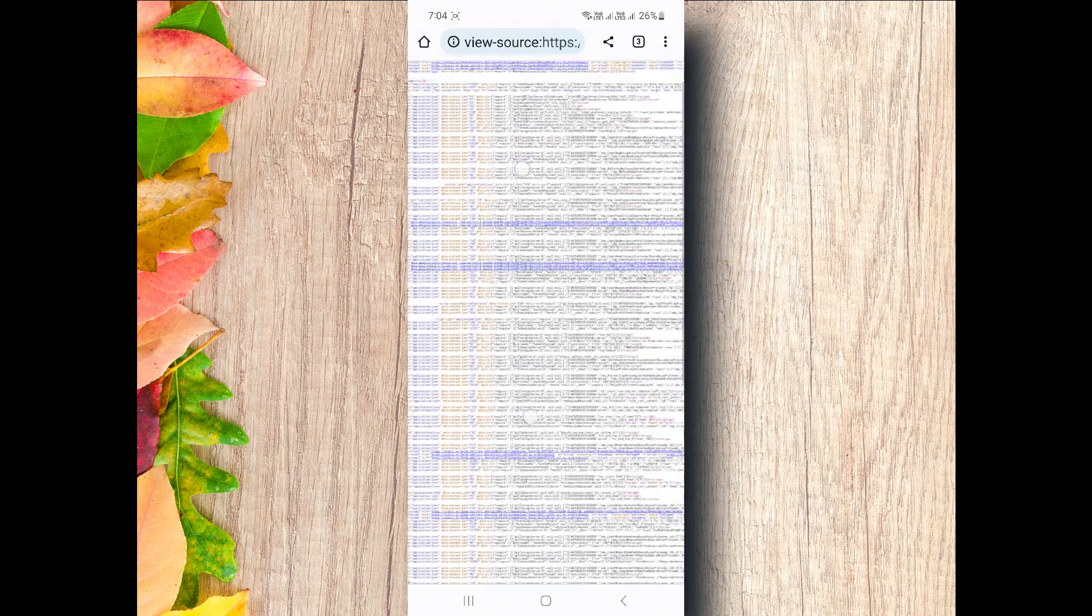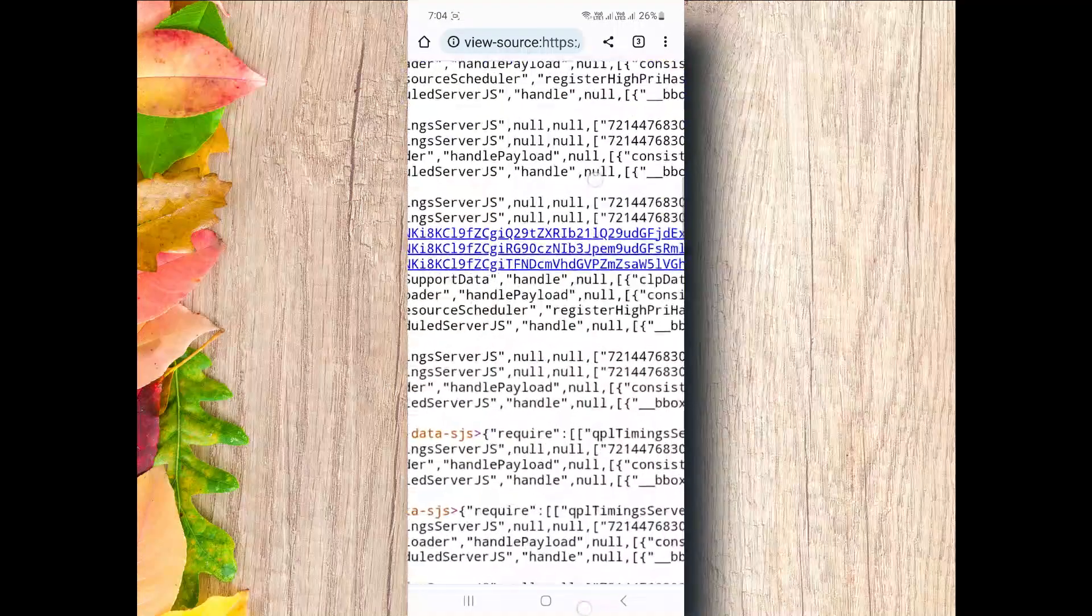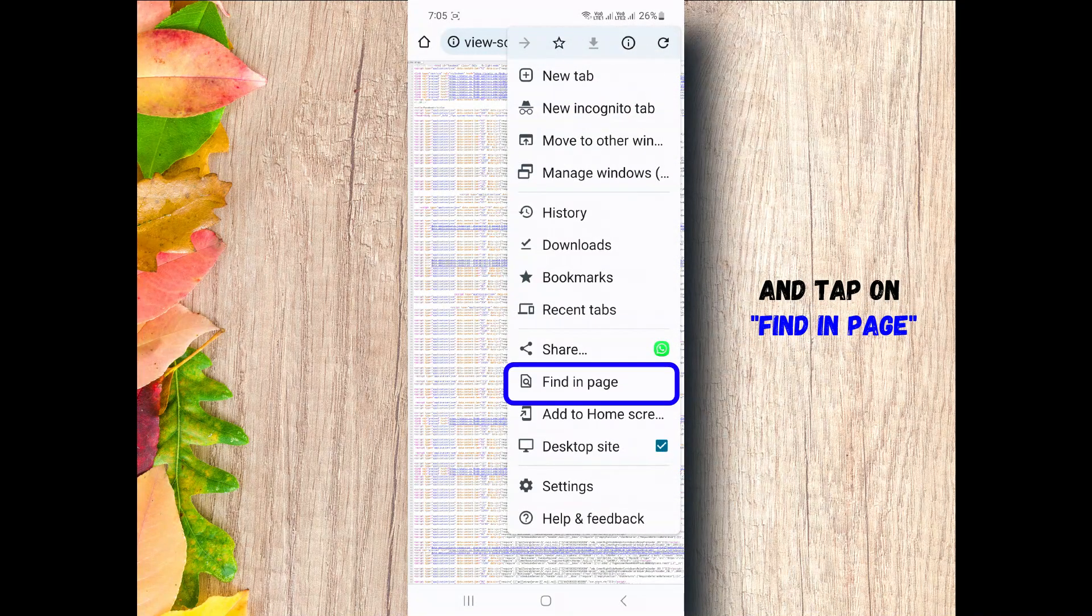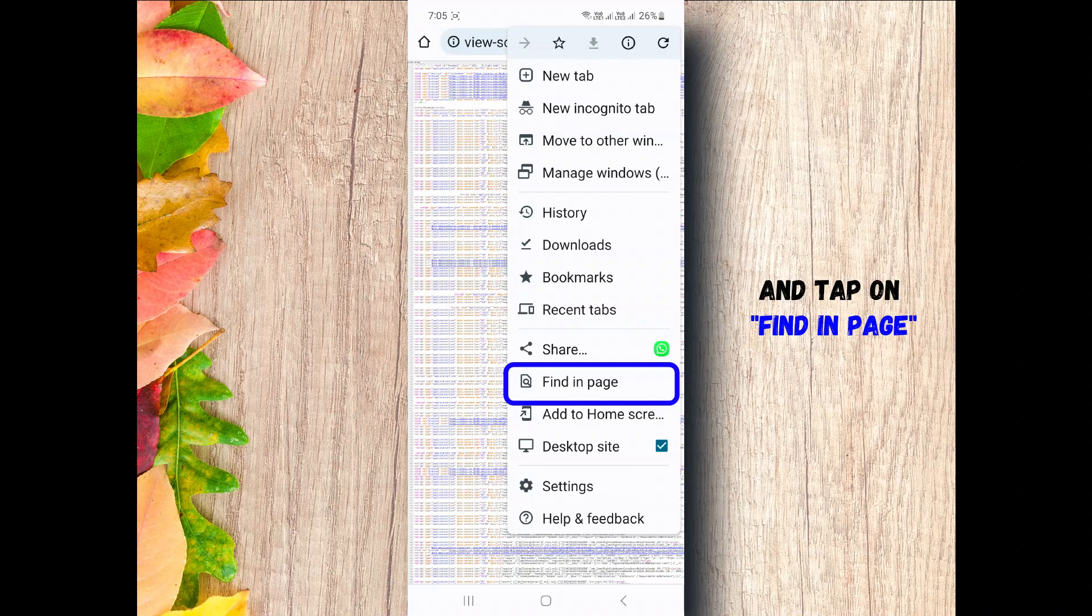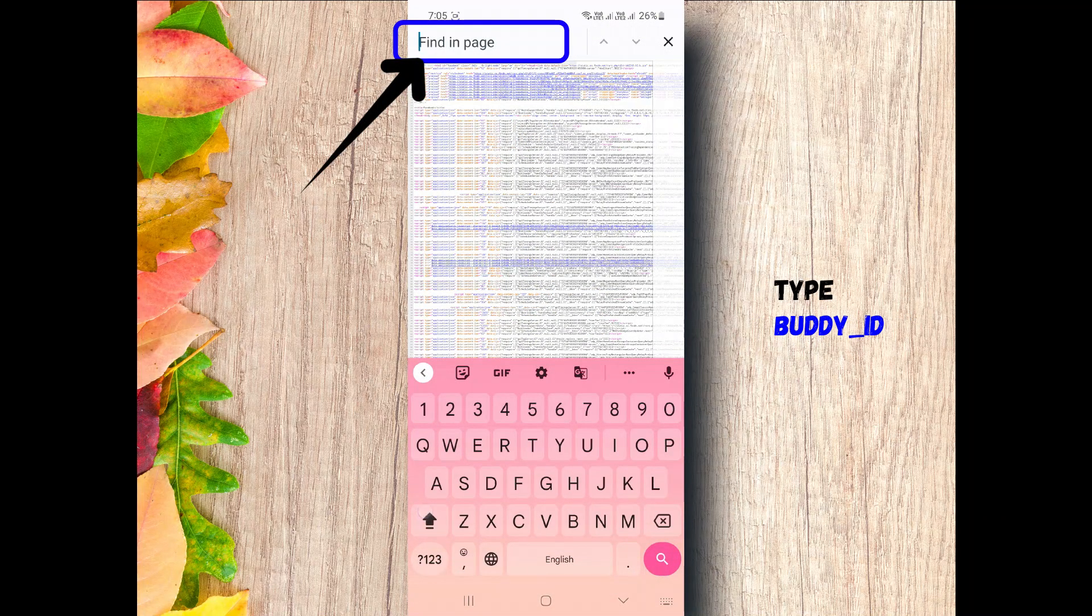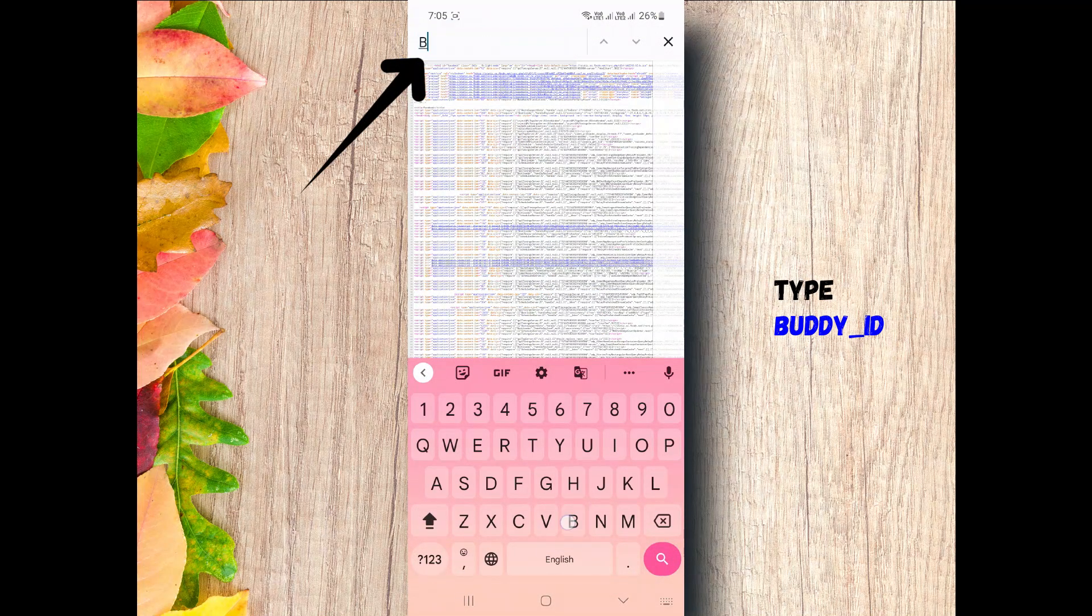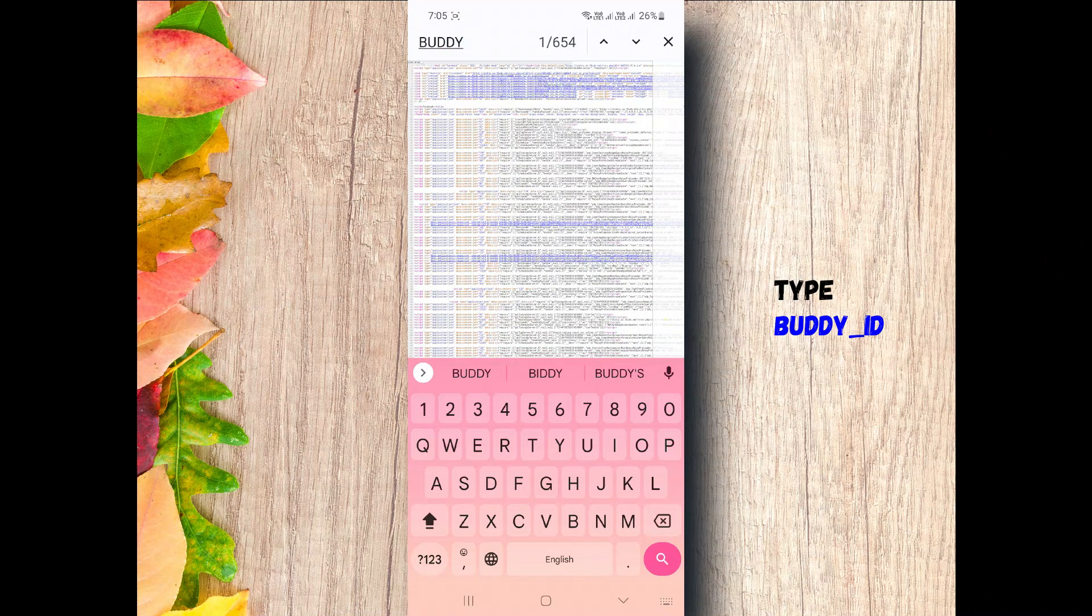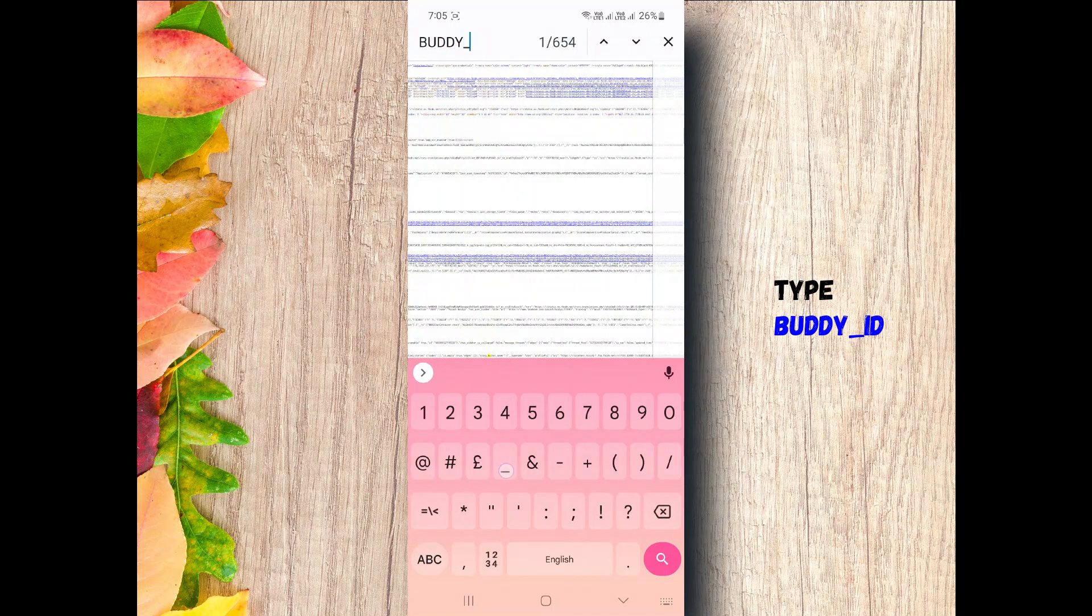After that, this enormous page will appear. Whatever, don't panic. Just click the third button again and tap on find in page. Click here to type this text. Type body ID.